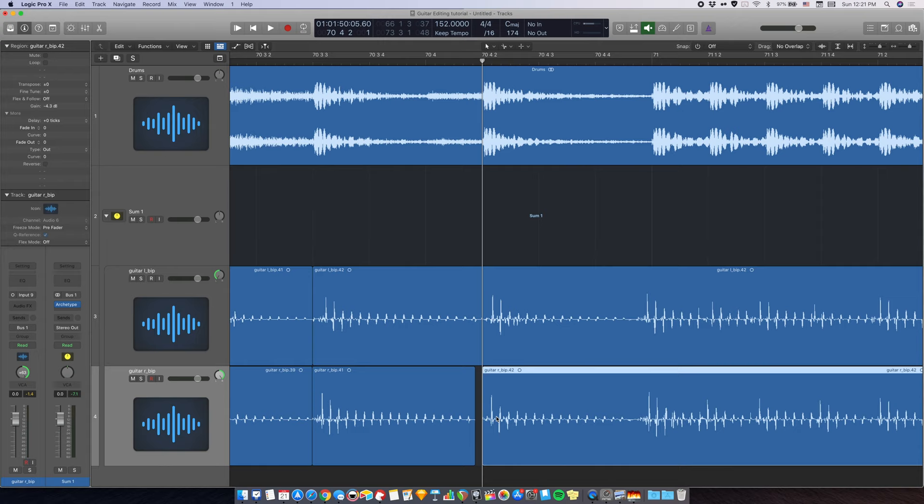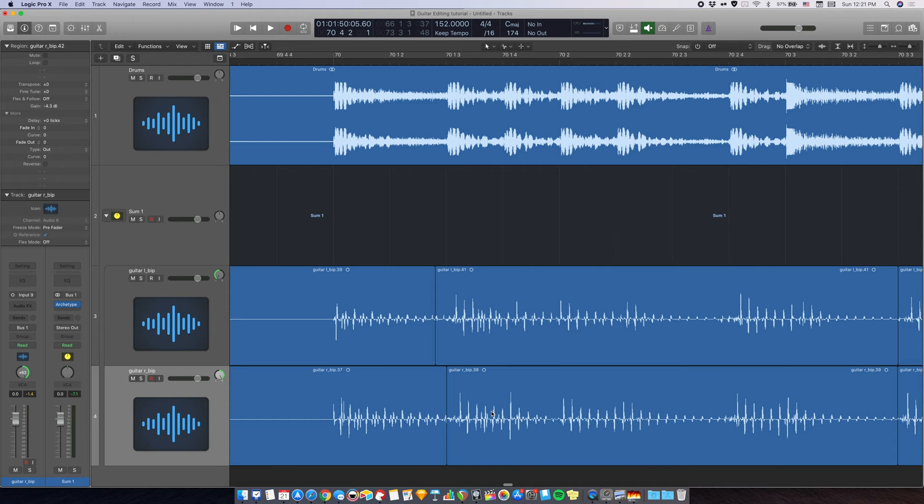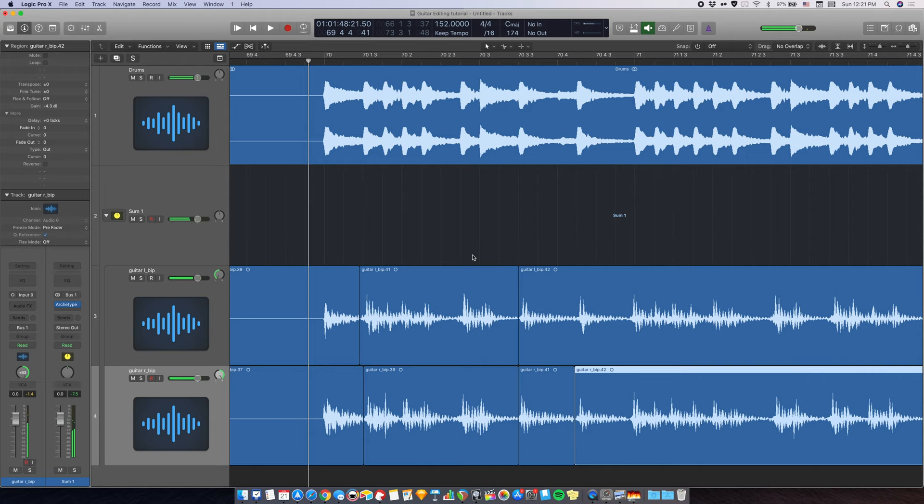This method is very fast once you are familiar with it. And now let's take a listen. Sounds good to me so far. Let's keep editing for a little bit more.